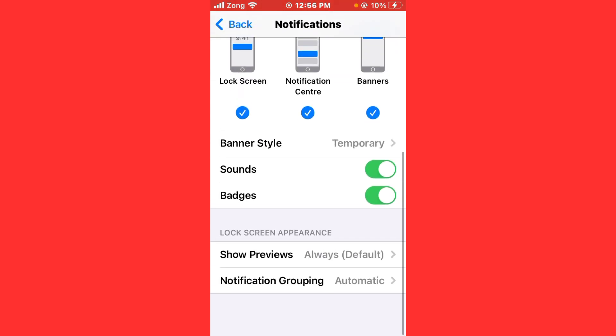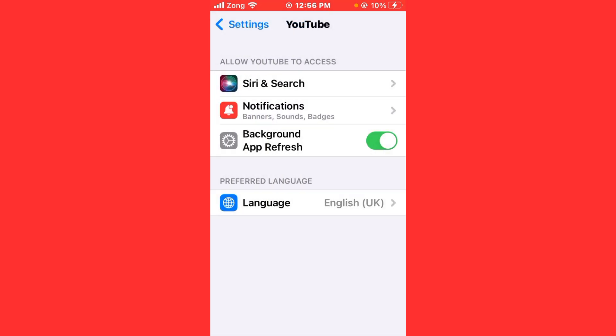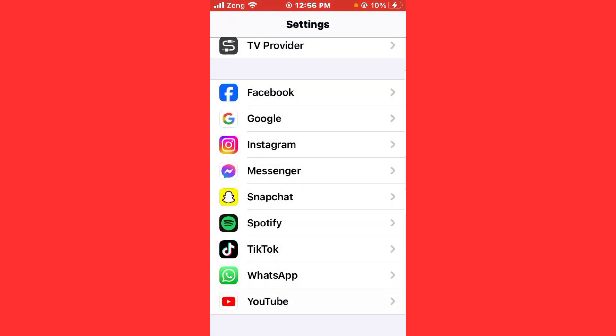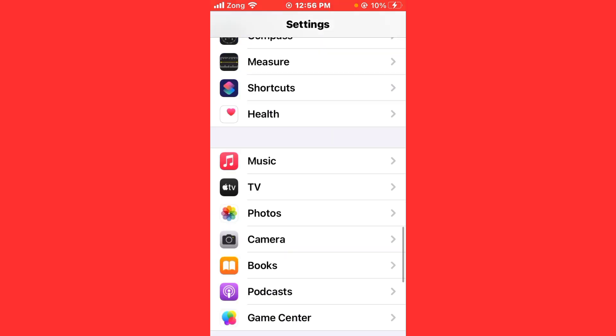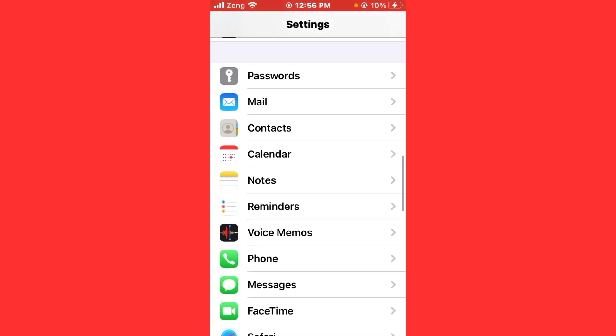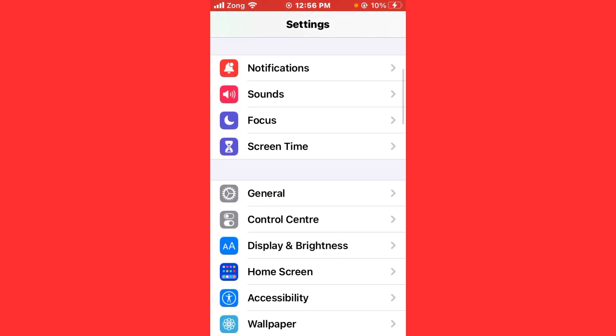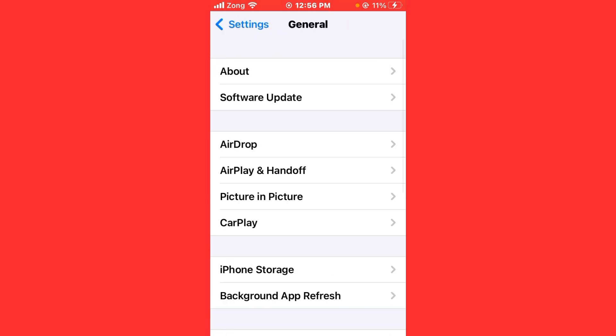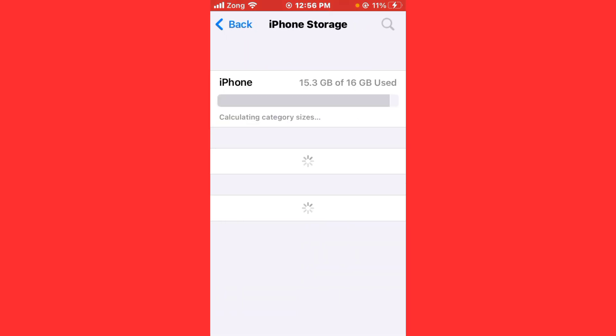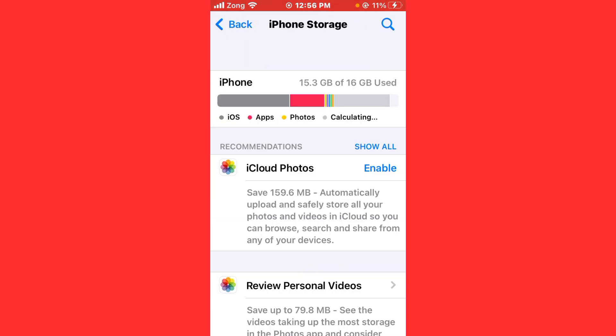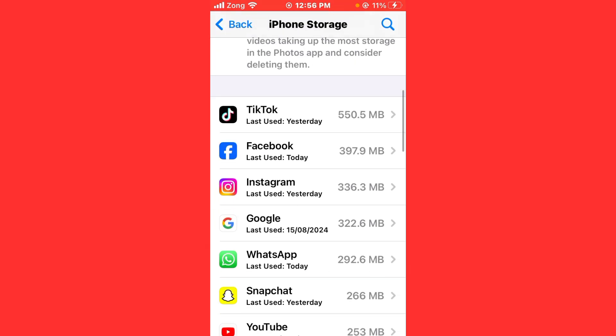Now you need to offload the app. Go back, tap on General, tap on iPhone Storage. Wait for some seconds, scroll down and find YouTube.